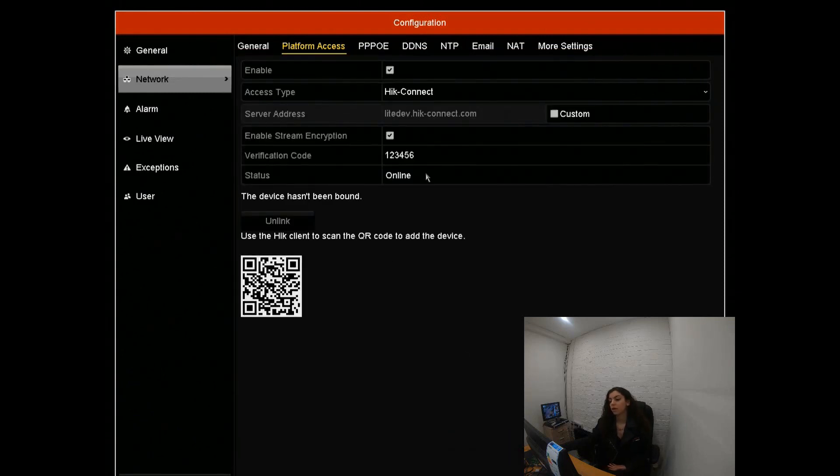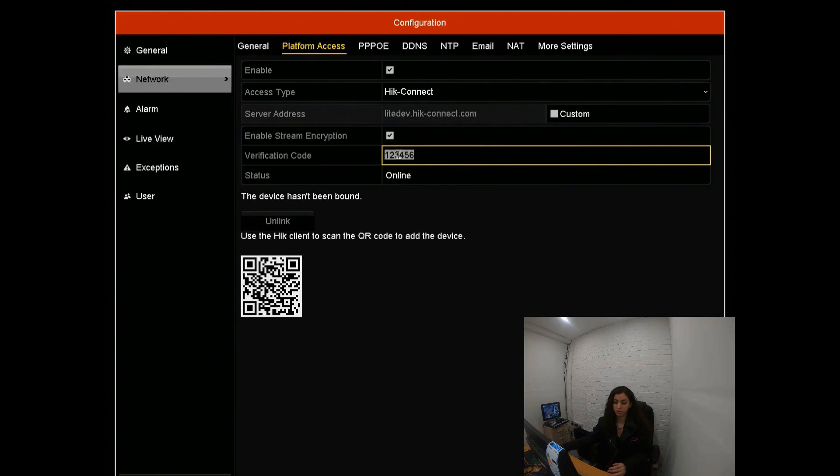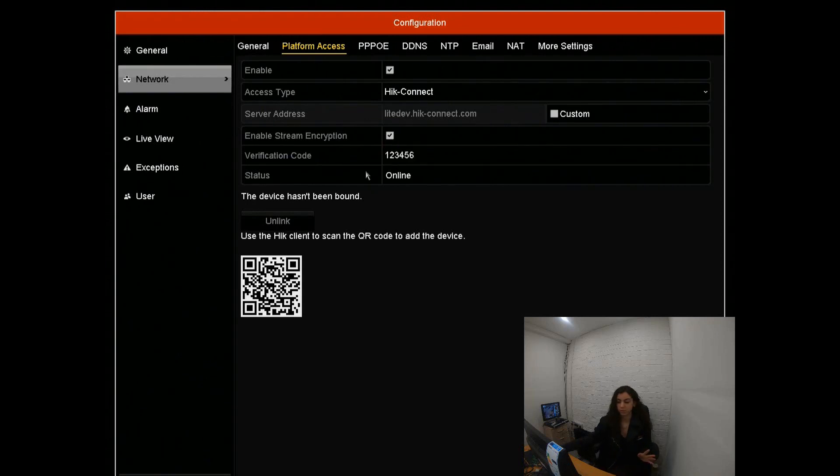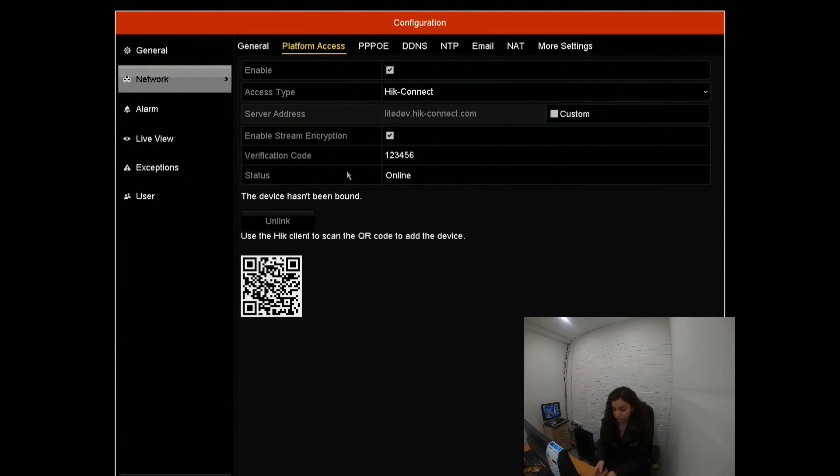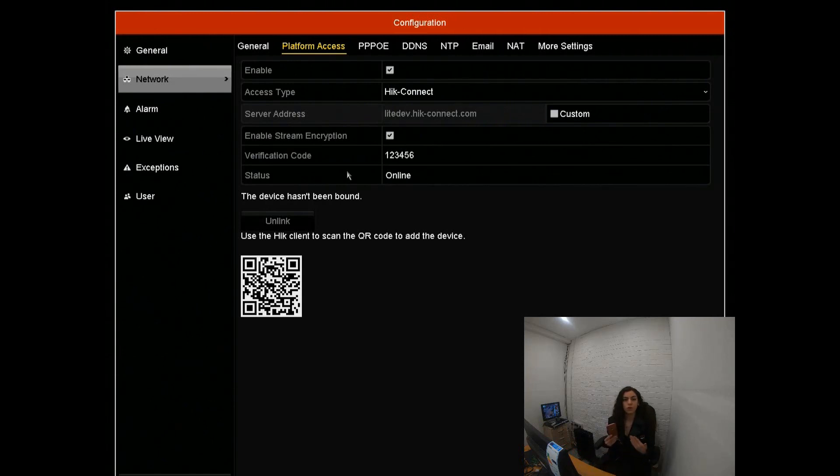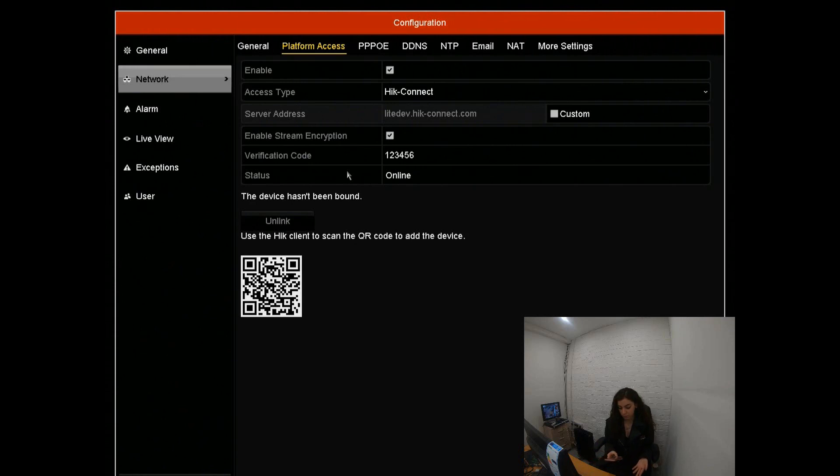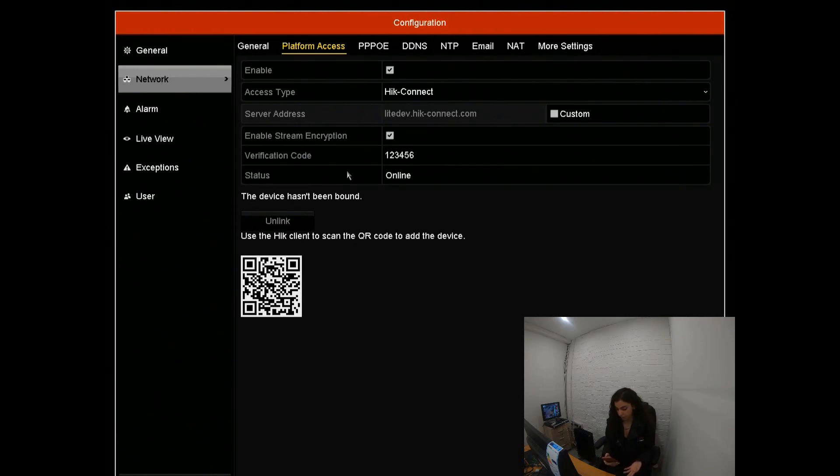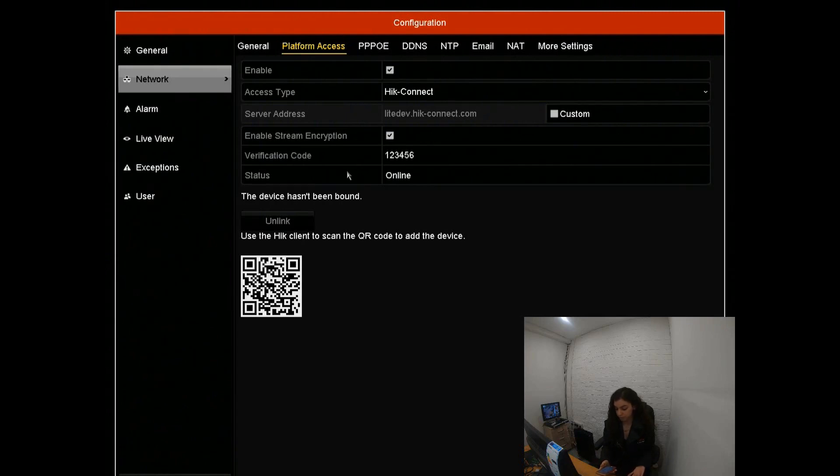Then what we're going to do is go into this app. Take your phone, tablet, whatever device you're looking at, go to the app store and download HIK Connect. Once you've downloaded that app, we're going to go onto it.